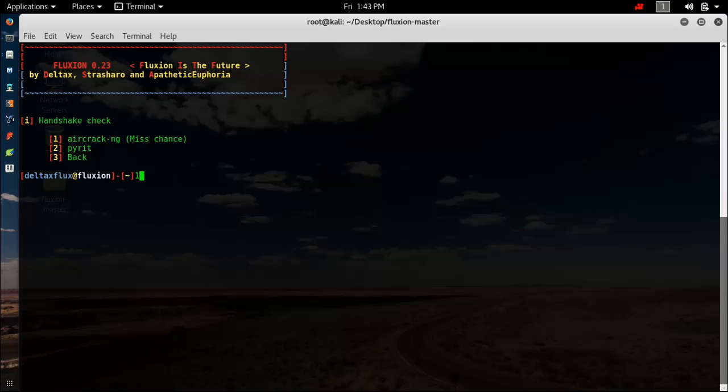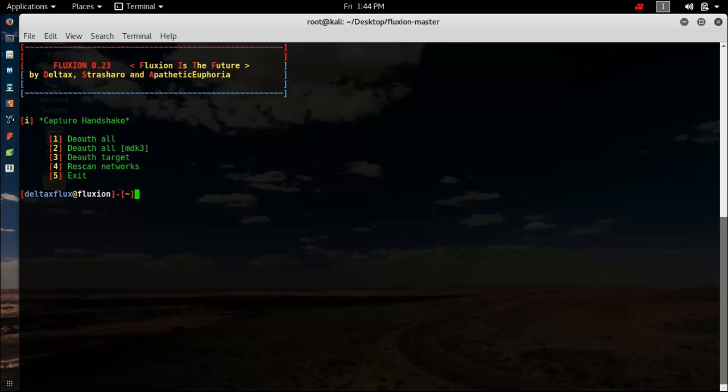If you want to deauthenticate all, you can do that. If you want to deauthenticate with MDK3 method, feel free to do that. If you want to deauthenticate a specific target, you can do that. Or if you want to rescan the networks, then also you can do that. But I will recommend that you deauthenticate all if you don't have any problem. Hit 1 and enter.